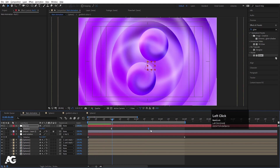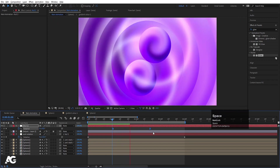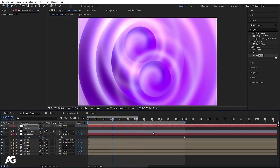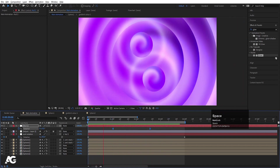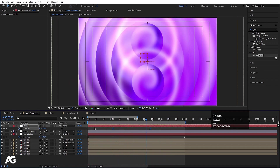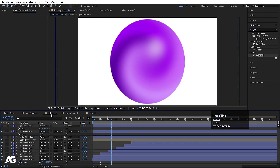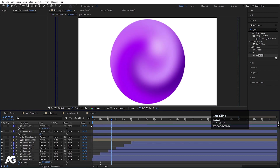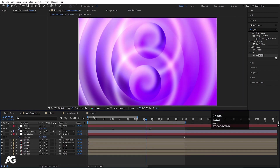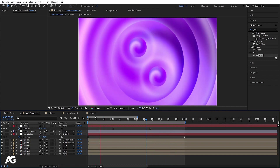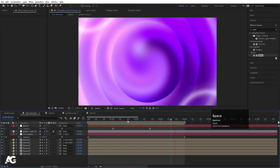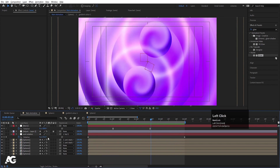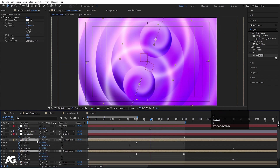You can shift those keyframes around as well. Going inside sphere 1 looks good. So this is how you can create this kind of continuous animation. You can also select the sphere and hit U to review the keyframes.